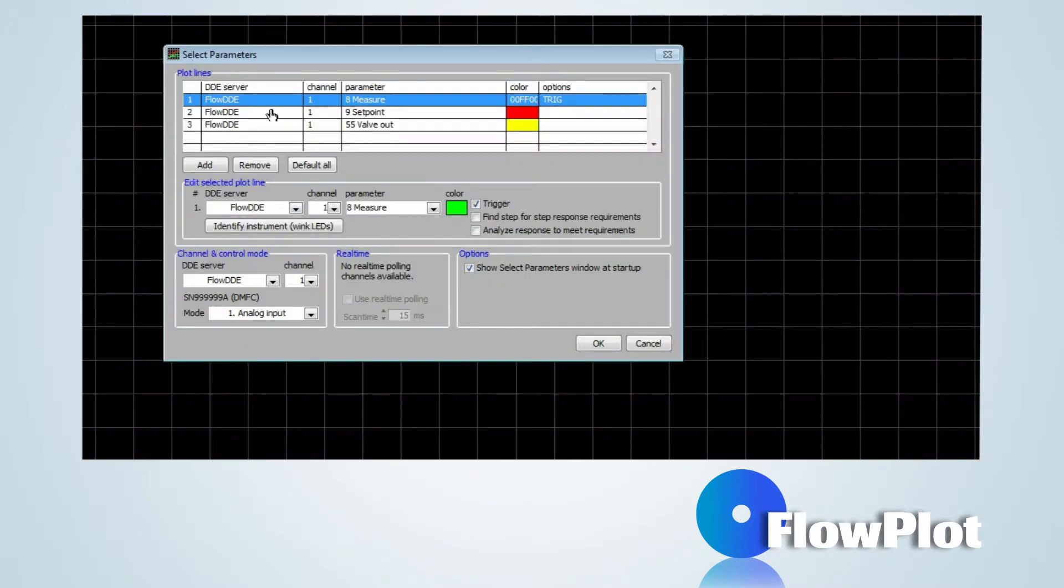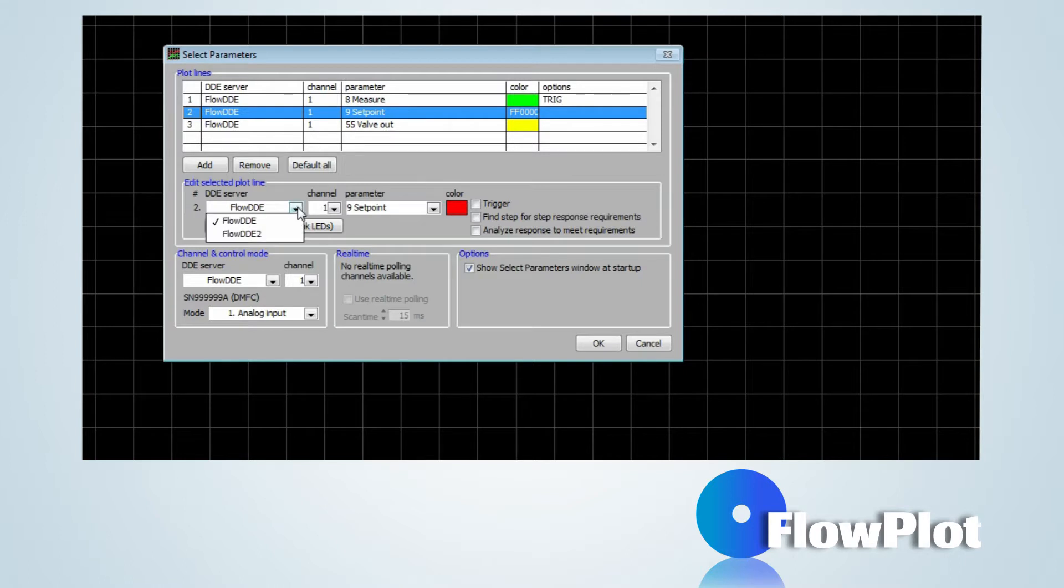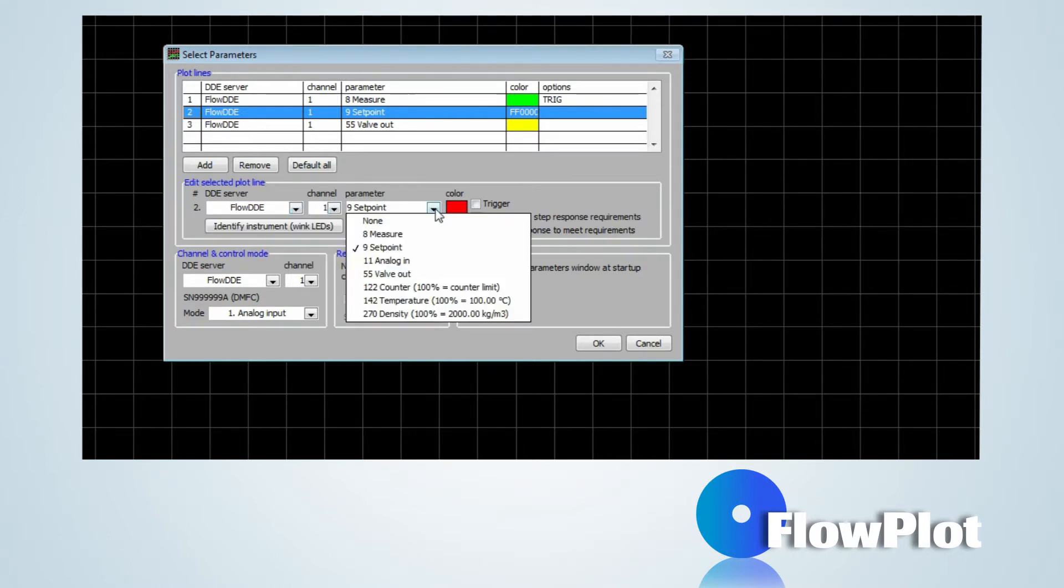By selecting the plot line, the DDE server, channel and parameters can be changed via the pull-down menus.